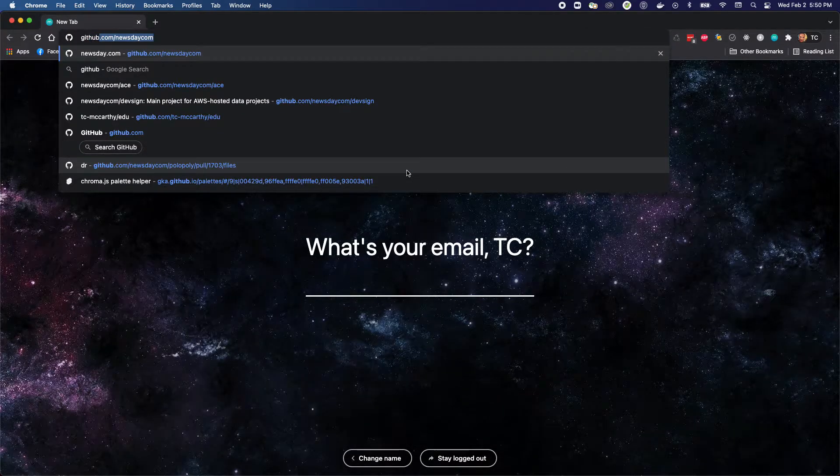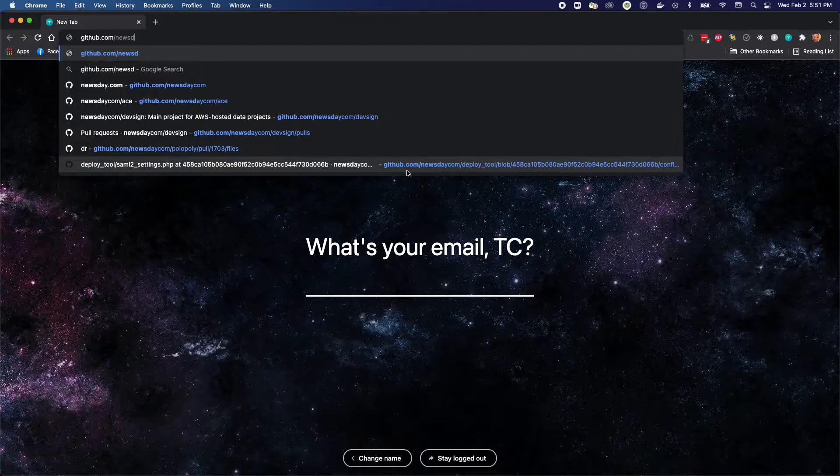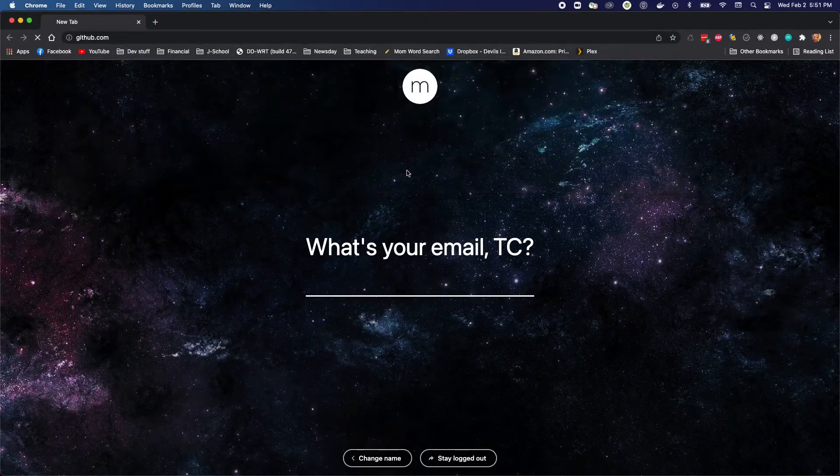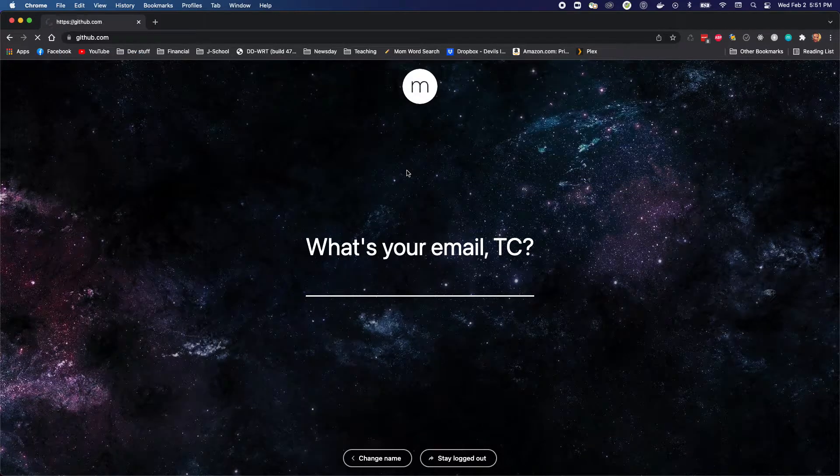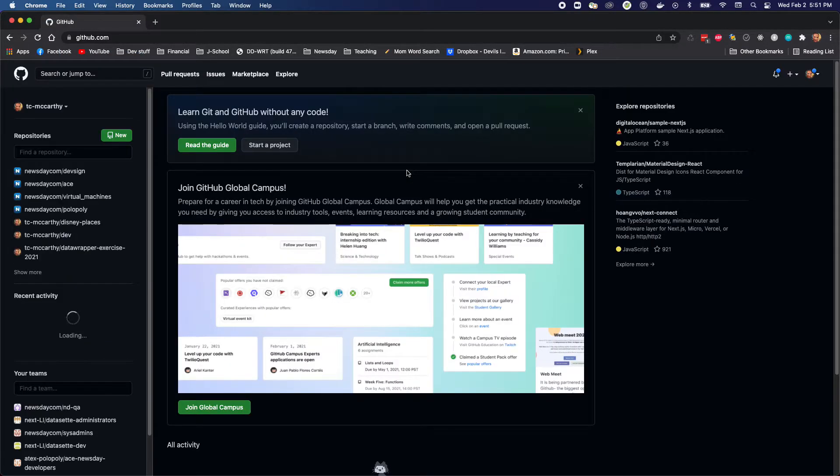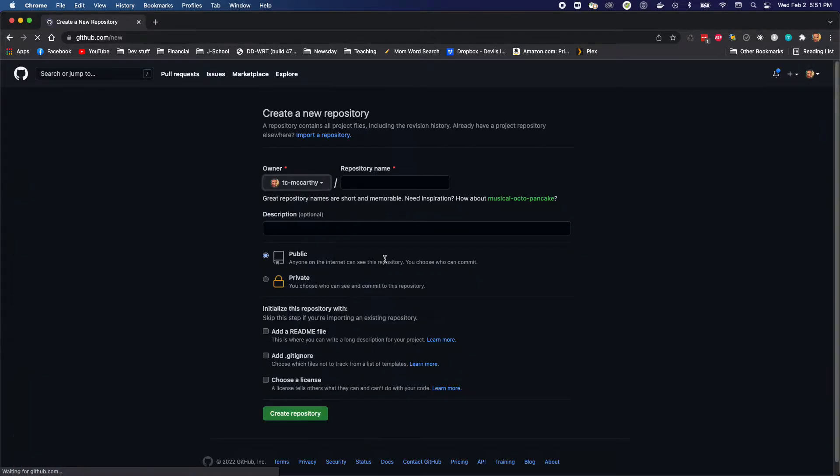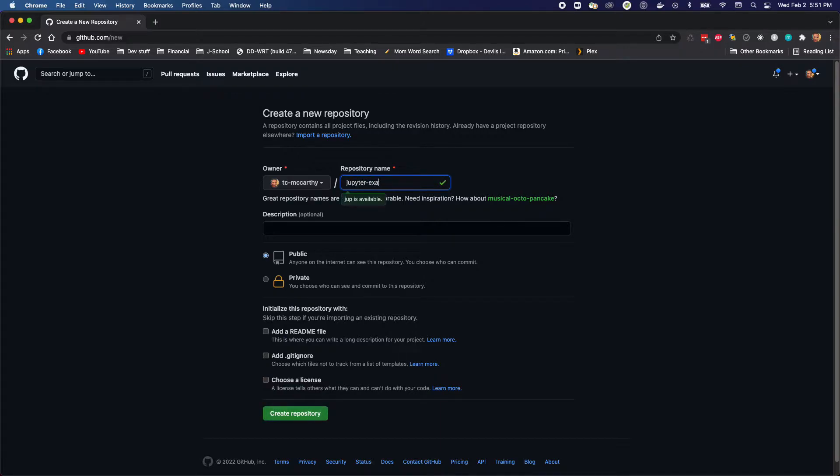So I'm gonna go to github.com and I'm gonna hit 'New' next to repositories. I'm gonna name this jupyter_example. Obviously you can name yours whatever you'd like.